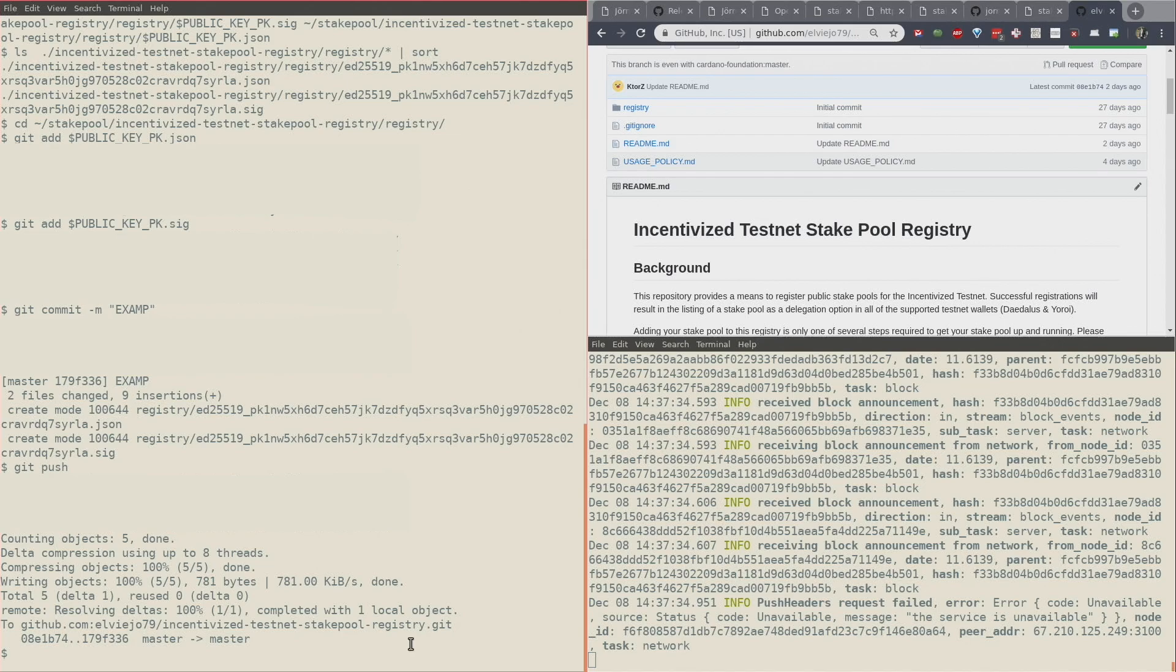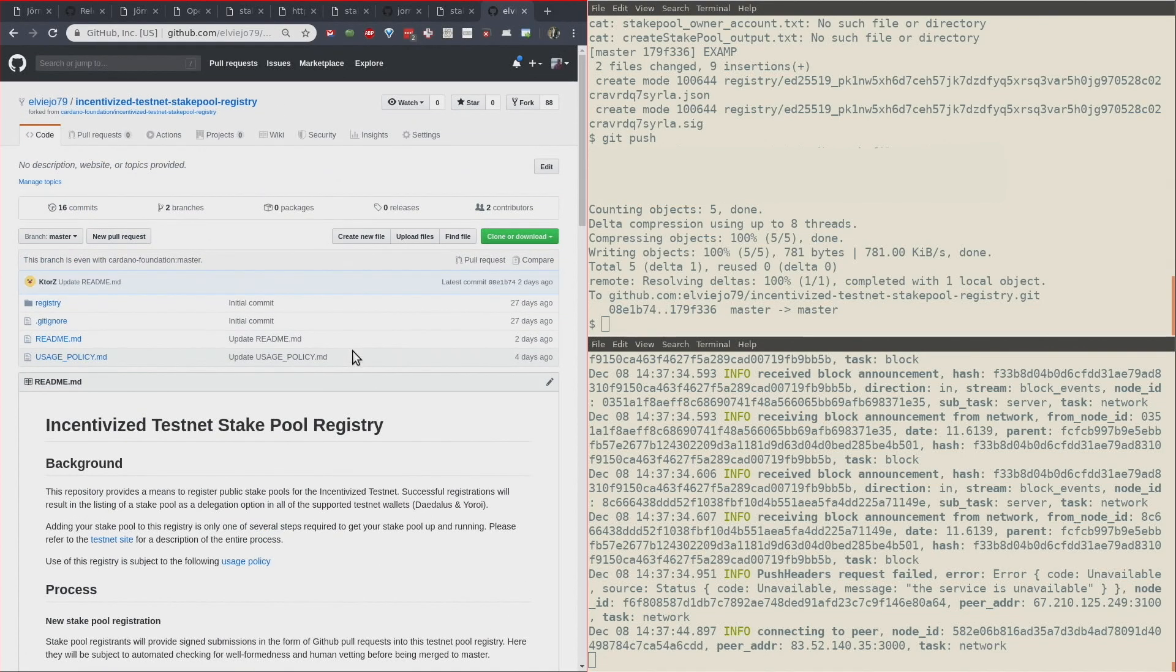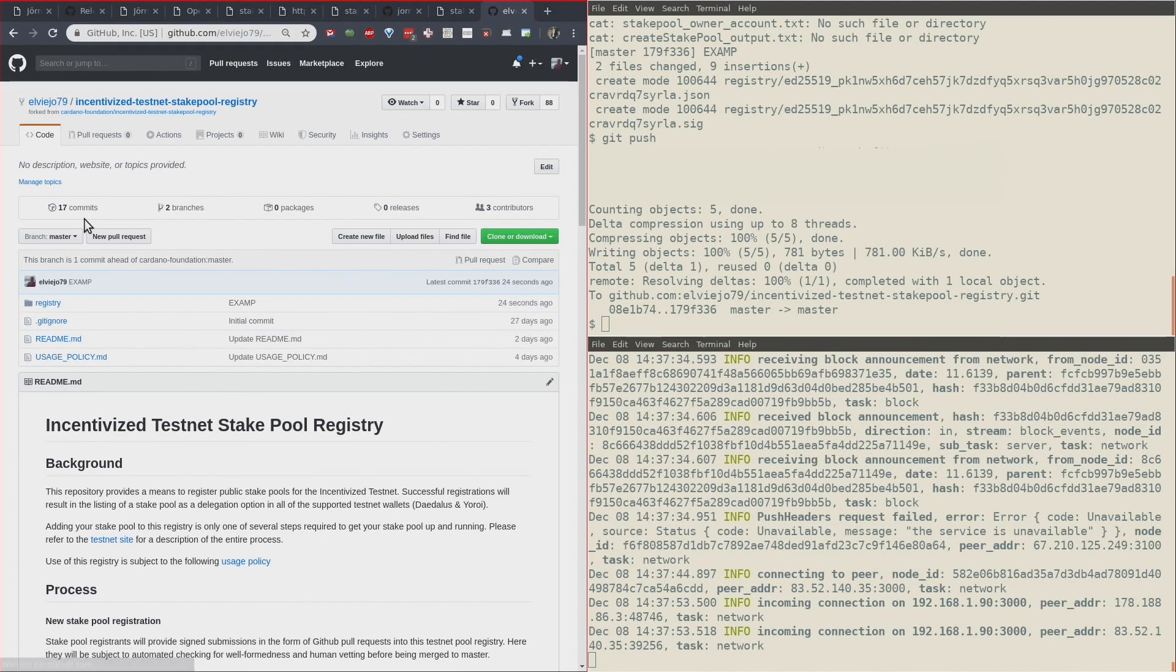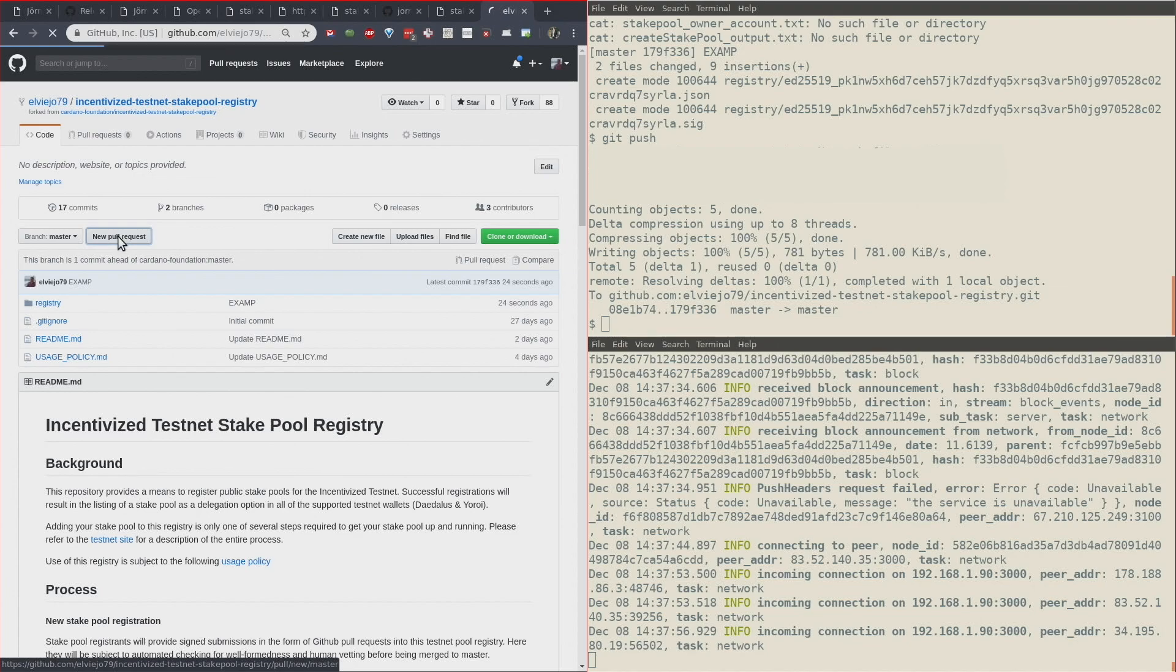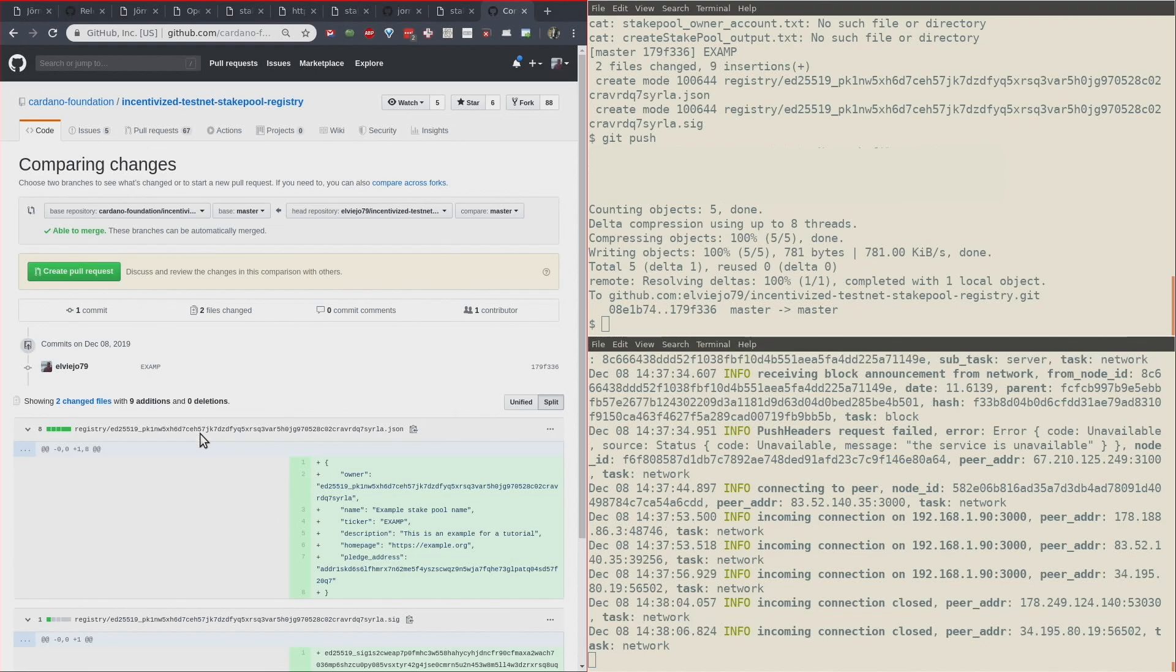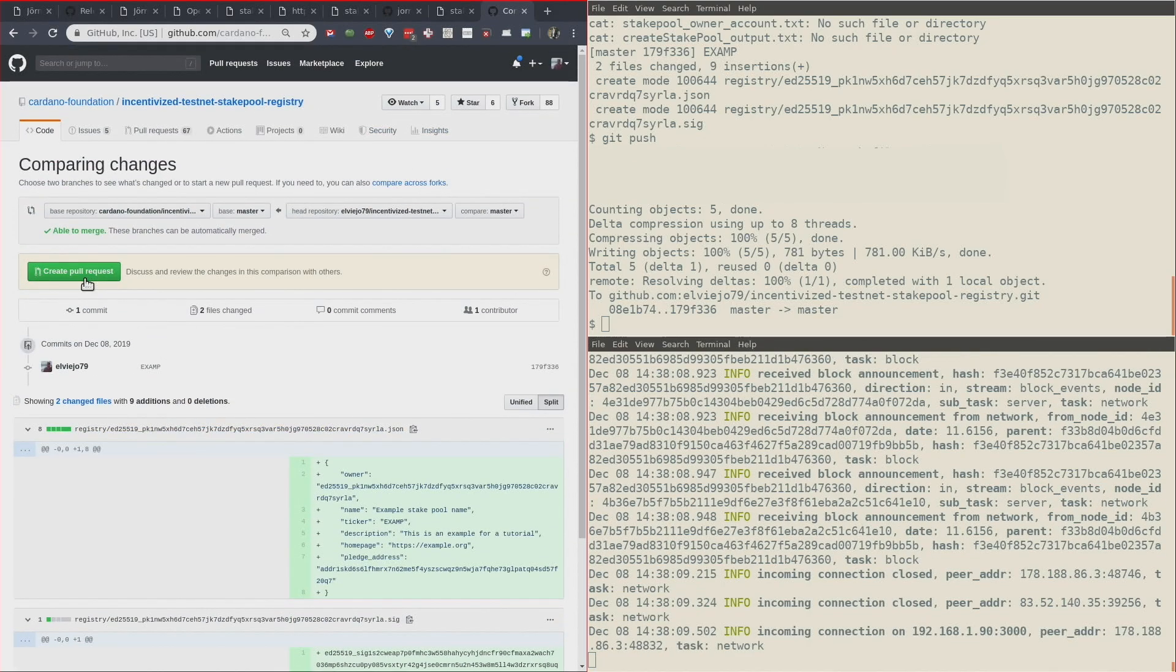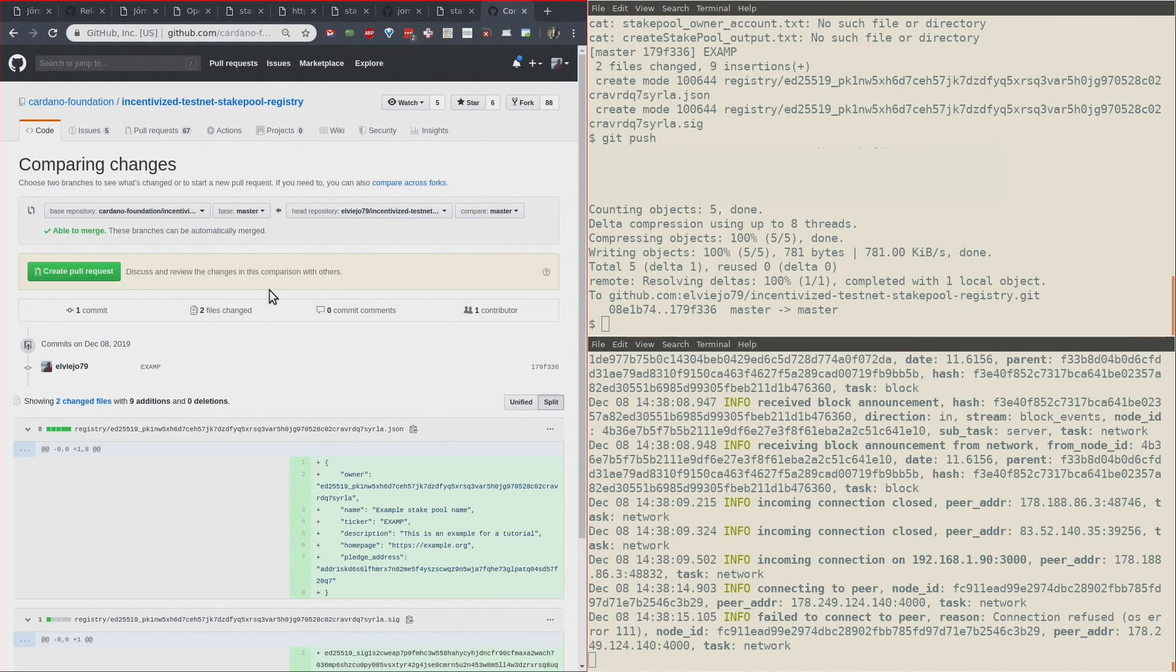Now that's the git push. We can go to GitHub. Here we can see that I have 17 commits. I can go ahead and do a new pull request and create pull request. Here they are going to see my pull request, and then I'm going to be added to the Cardano Registry. That way my stake pool is going to appear in the Daedalus and other user interfaces as an approved stake pool.